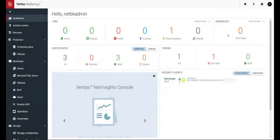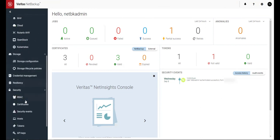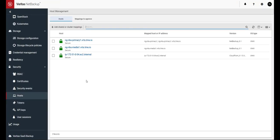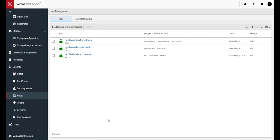Let's take a look to see if all the hosts are successfully created and registered by the primary server. Everything looks great. Thank you so much for watching this video on how to deploy Veritas NetBackup from the AWS marketplace.